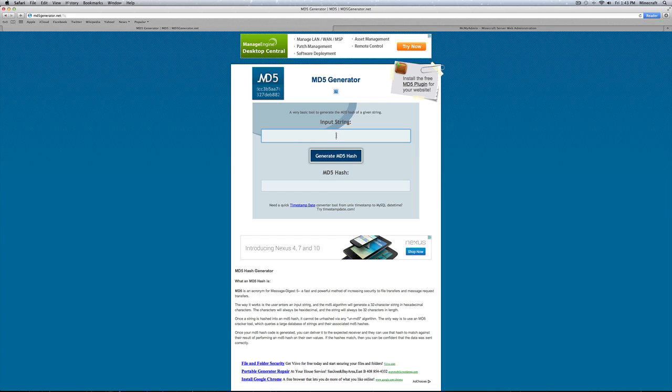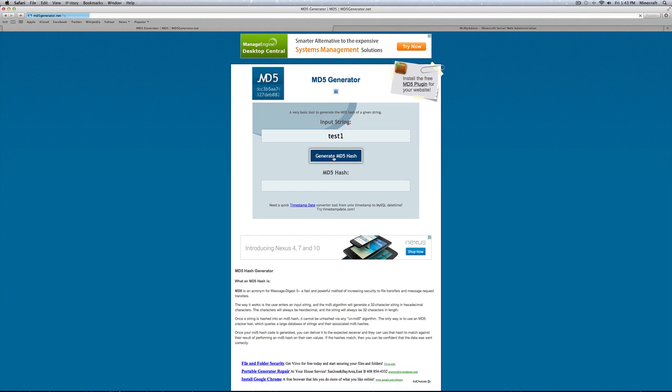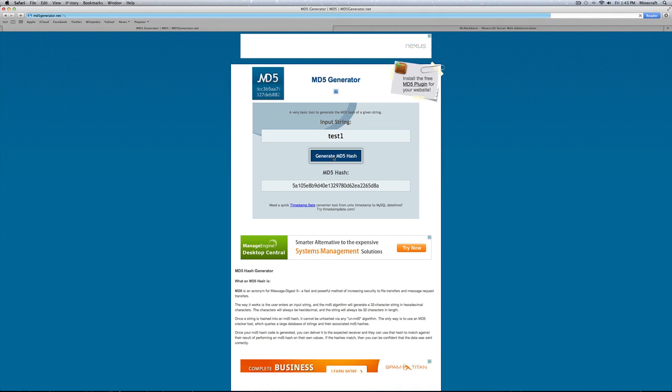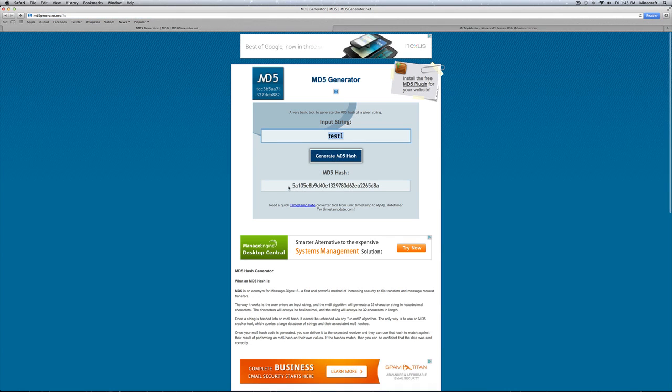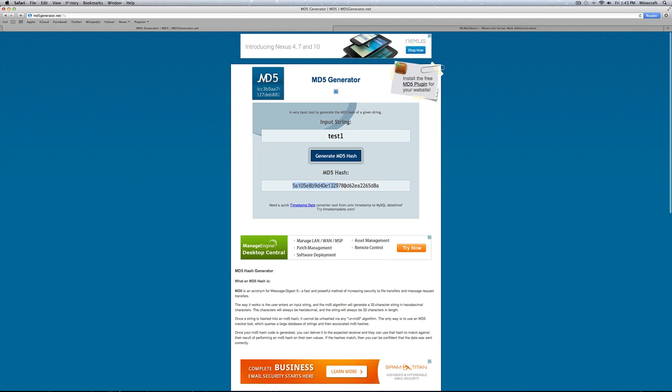First thing you want to do here is put in your new password that you want it to be. So I'm just going to put test 1. Then you're going to want to click generate MD5 hash. This will generate a bunch of numbers and letters that correlate with your password. You're going to want to select all these numbers and letters and press command C for copy.